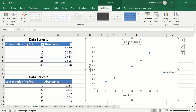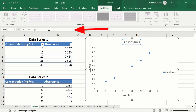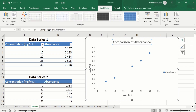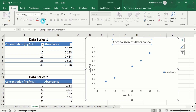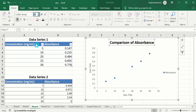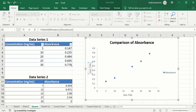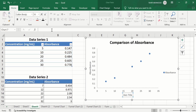Now select the title. Click on the formula bar and write your title here. Press Enter. Go to the Home tab and format it according to your requirement. I will change its size. Similarly, select the y-axis title — it displays the values of absorbance. Put an equal sign in the formula bar and select the cell which contains the value. Press Enter. Similarly, select the x-axis title, put an equal sign in the formula bar, select the cell which contains the value, and press Enter.